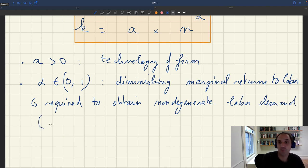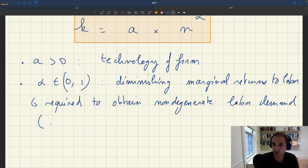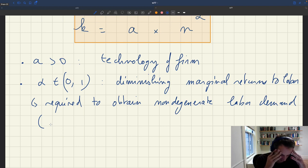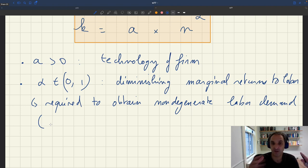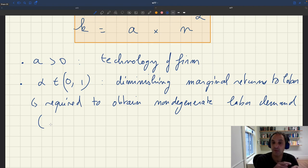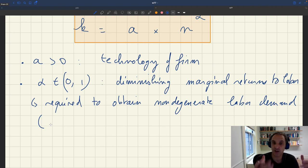That was basically the point of my job market paper — to show that once you introduce diminishing marginal returns to labor, you get a non-degenerate labor demand and a lot of very interesting effects in the matching model. You get a much more general model in which both labor demand and labor supply matter. Whereas with a linear production function, alpha equal 1, your labor demand is degenerate, and the only thing that matters is labor supply — you eliminate all interesting demand-side effects. With this more general setup, we get interesting effects from both the supply side and the demand side.